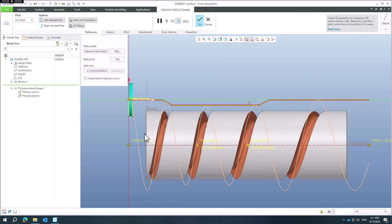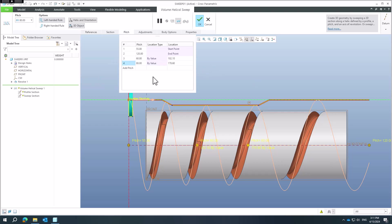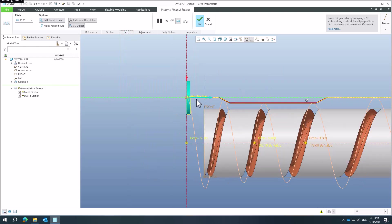If you look at the result, you can see how the helical sweep is created — going down, touching the reference, and going up again. You can create really complicated shapes. You can play with the helix profile and pitch changes, but if you want more control over your preferences, there is more to explore.